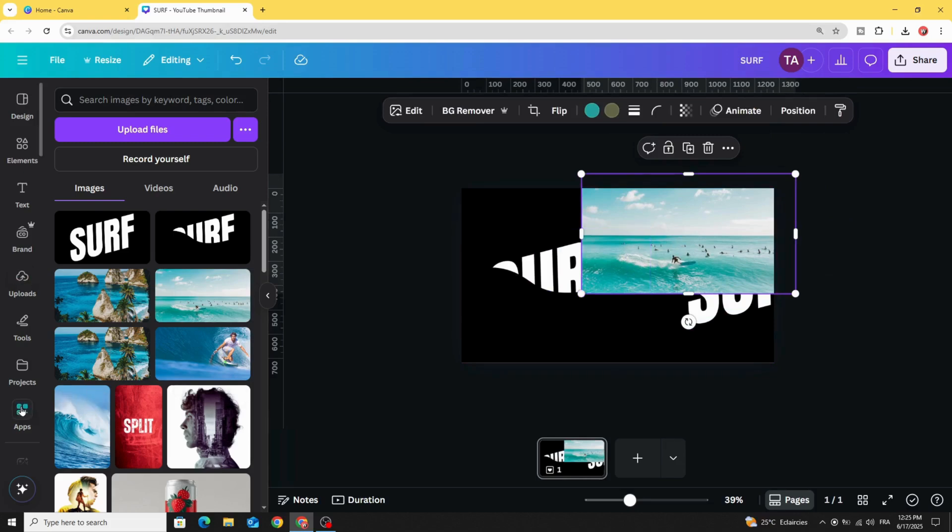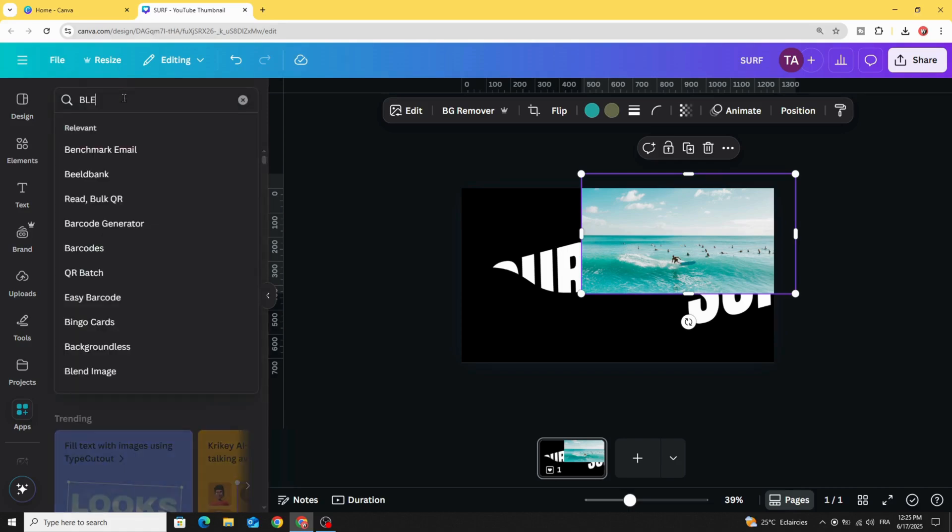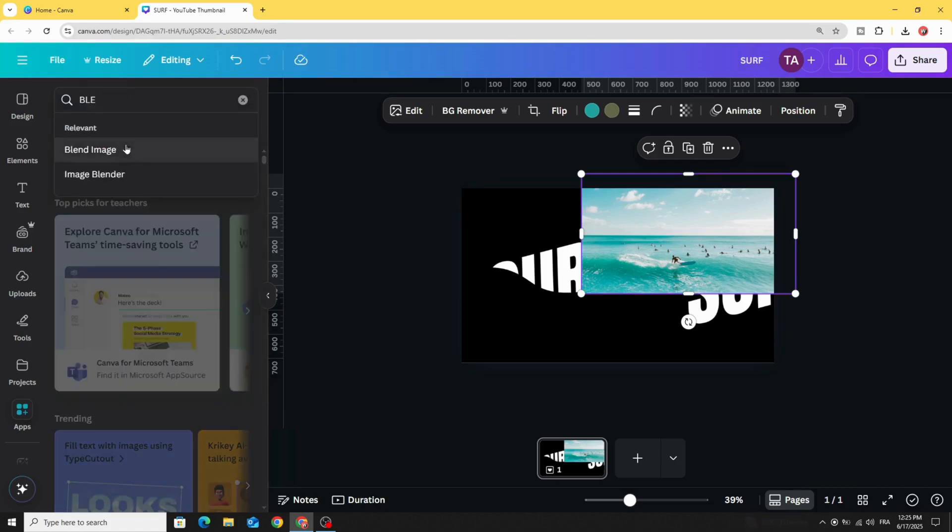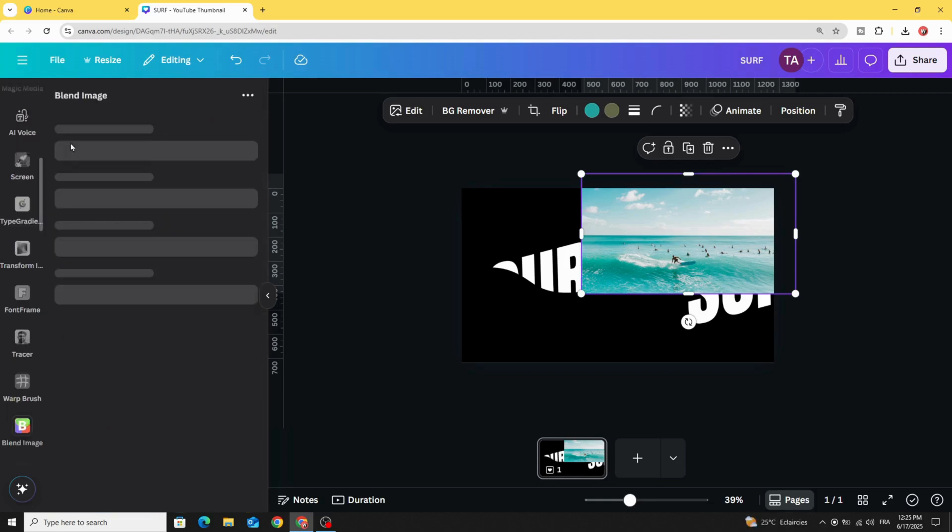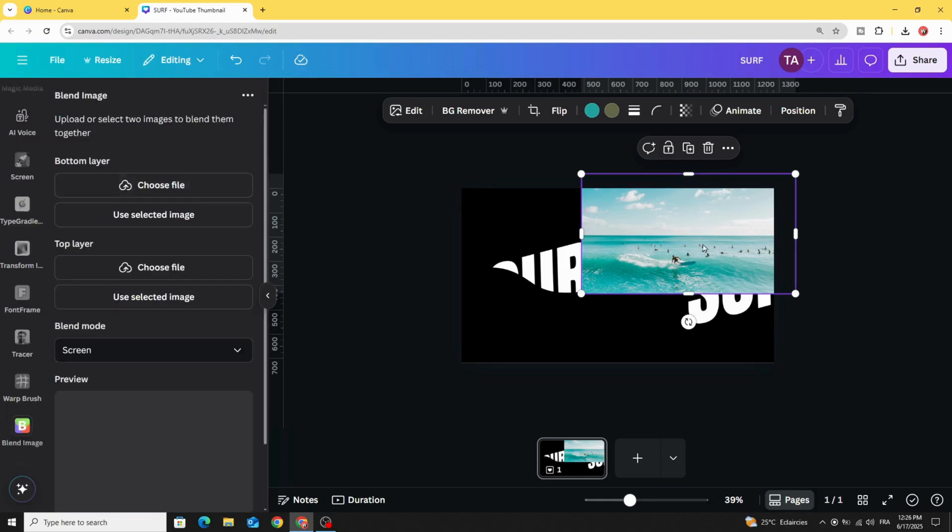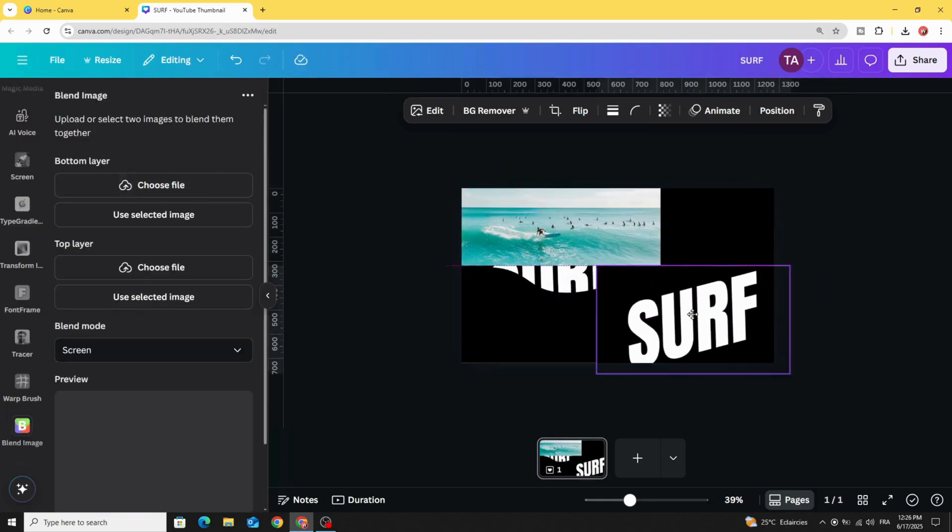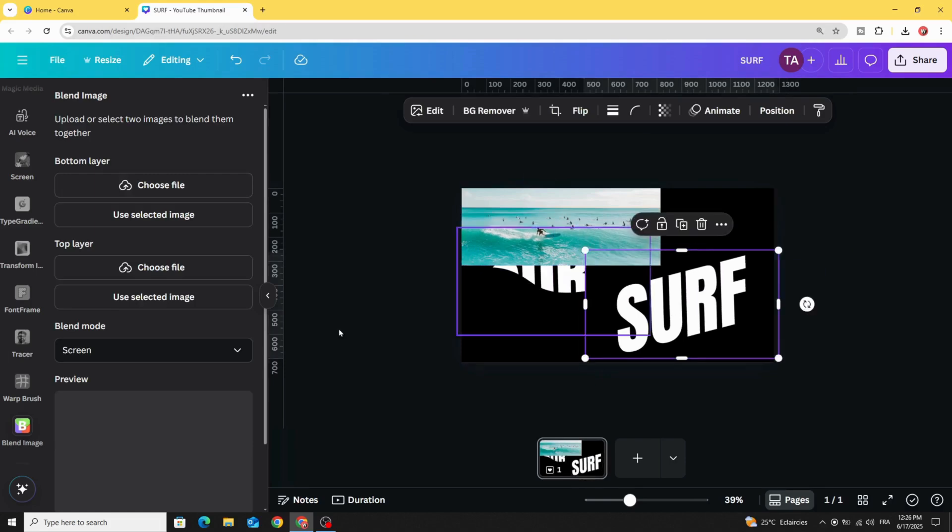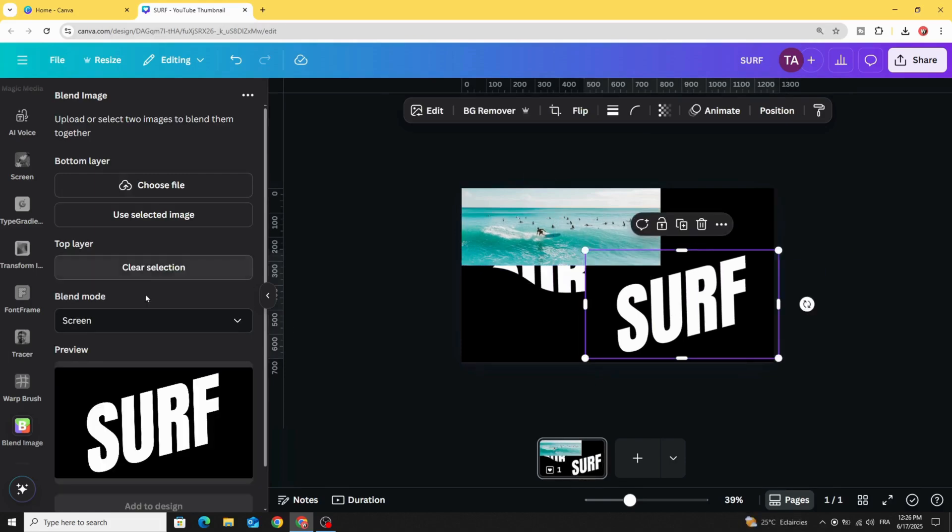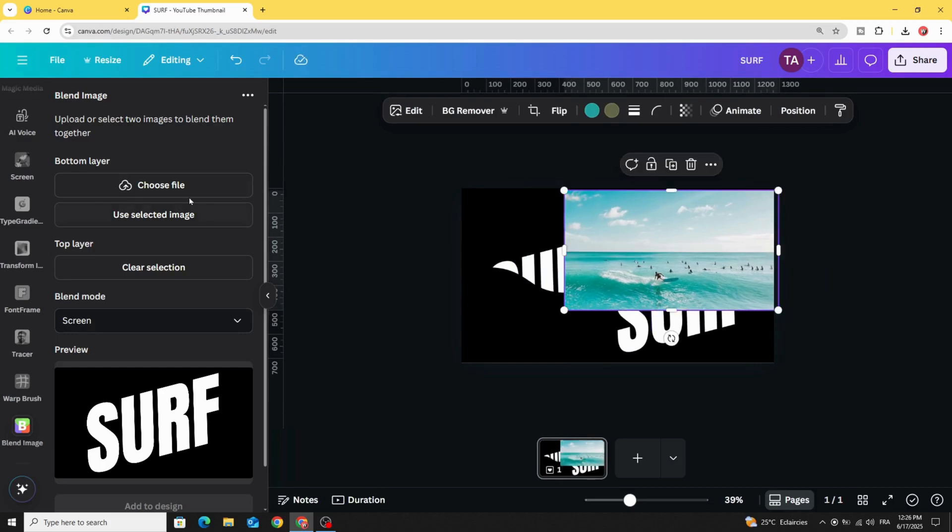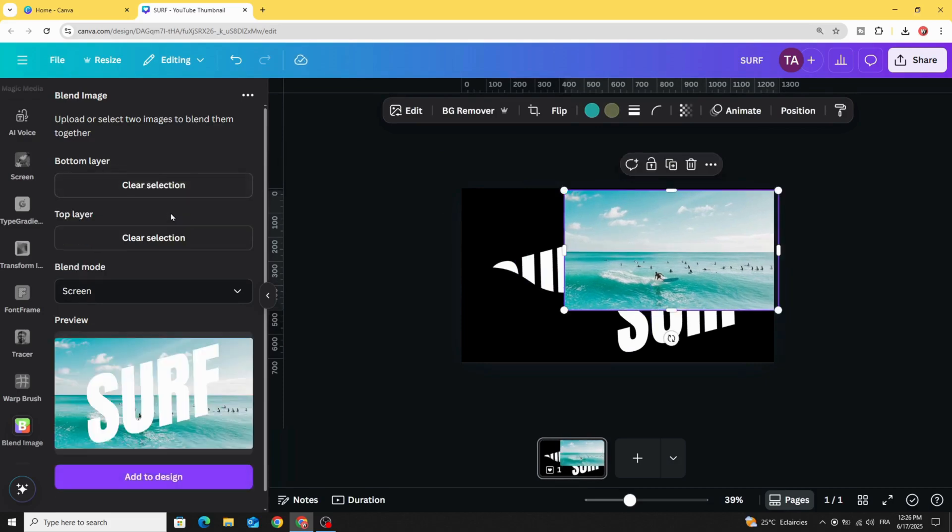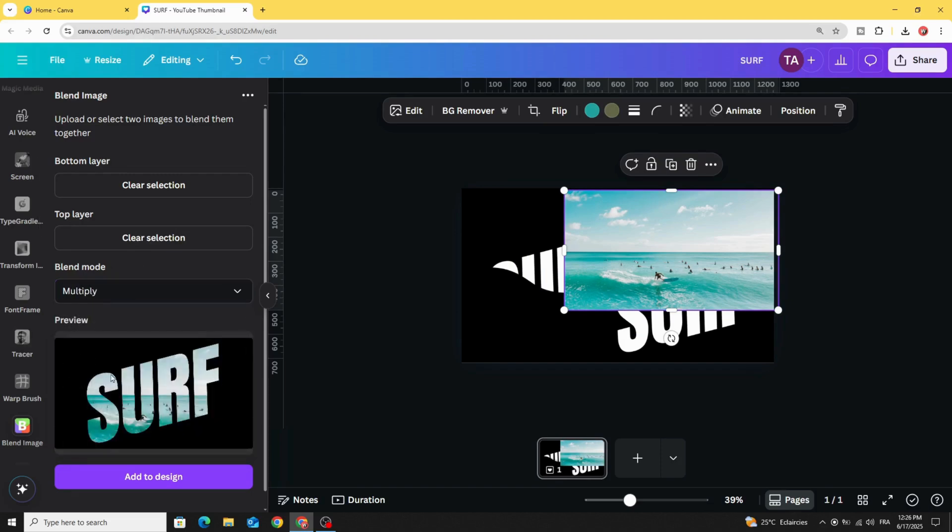Go to apps and type blend image. Use this app. Let's use this one that contains the text first. Use it in top layer and click on the background image. Use it in bottom layer. Go to blend mode and choose multiply. Click add to design.